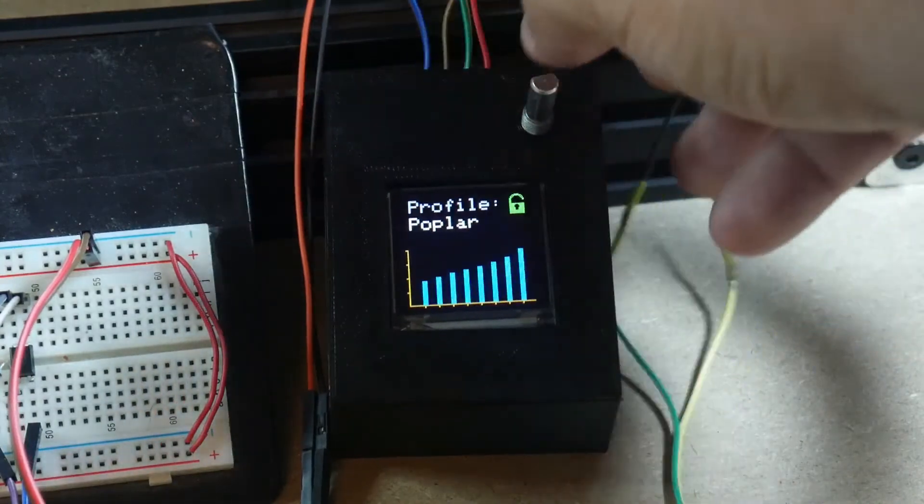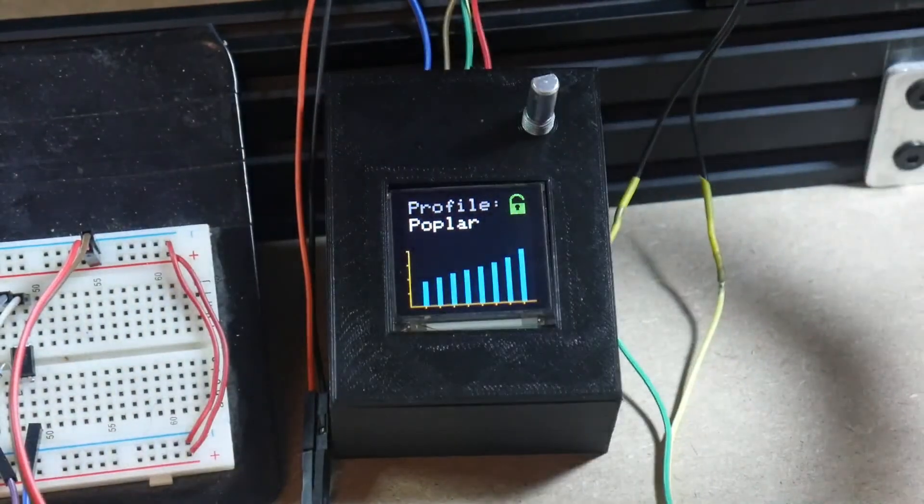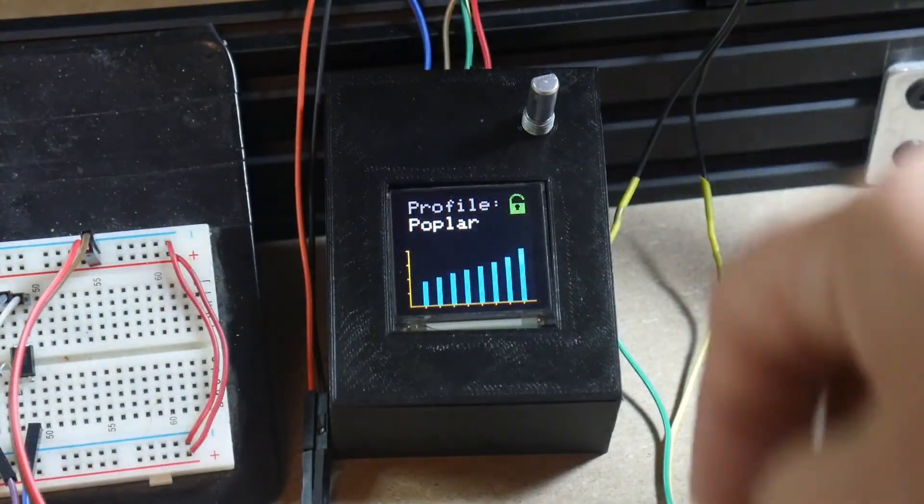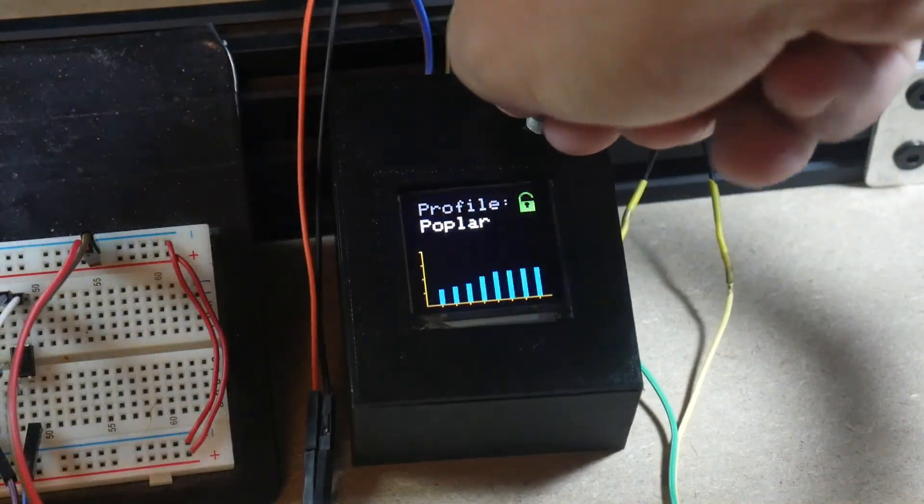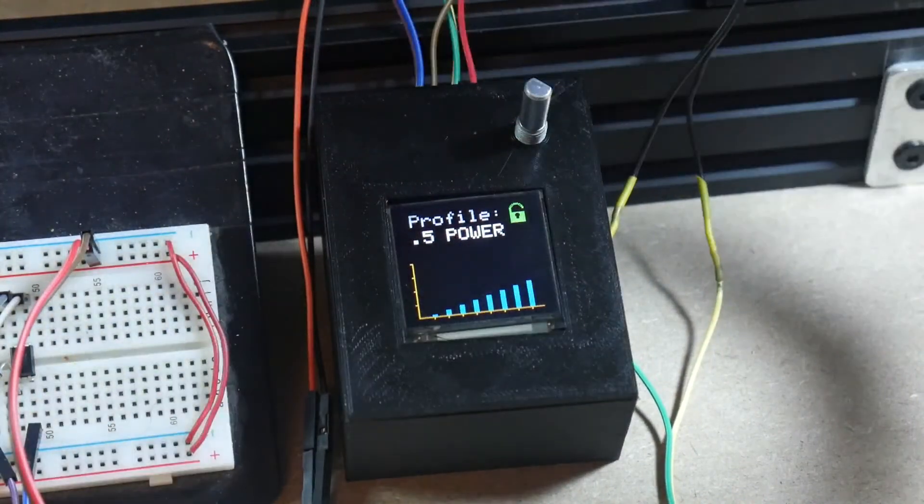When it's unlocked, the laser is completely disengaged, it's safe, and that allows you to scroll through the various options that are here.